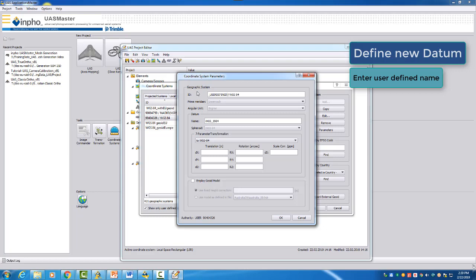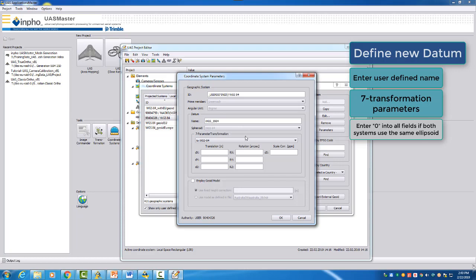Then you can see that there is also the possibility to enter seven transformation parameters. The meaning is the following: if you would now change from one ellipsoid like the WGS 84 to another ellipsoid, let me say the Bessel ellipsoid in Germany which has another definition, then you have to enter here seven transformation parameters to or from WGS 84.